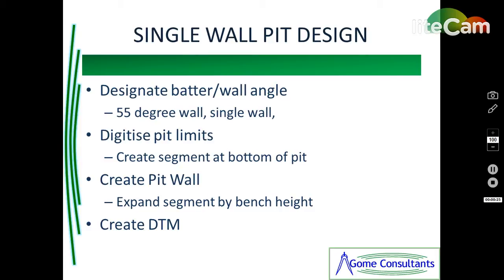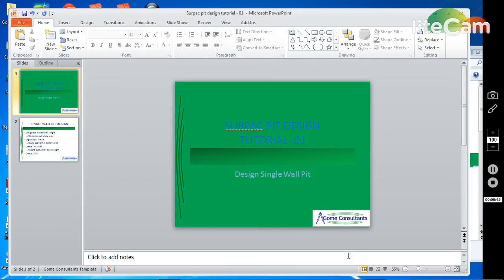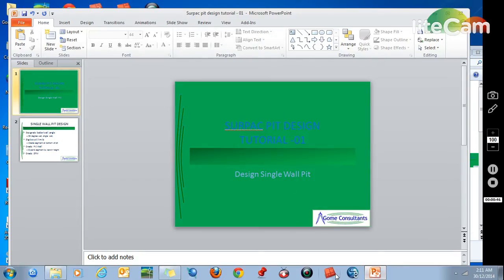I will create a pit wall using the function expand segment by bench height, and then finish off by creating a DTM. Like before, I'll start my Surpac 6.5.1.